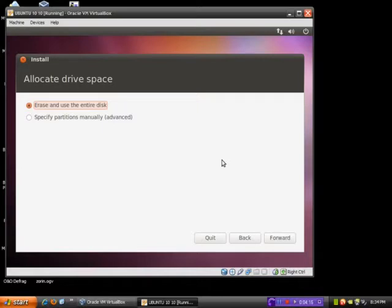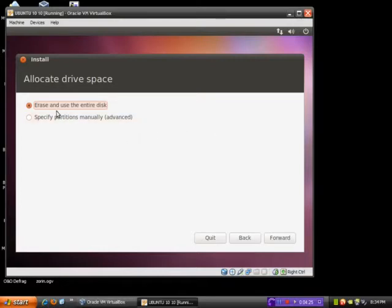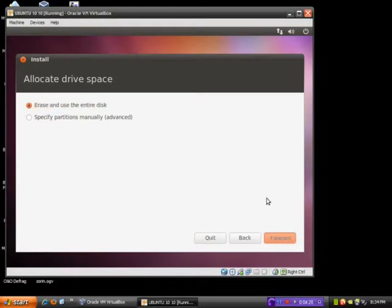If it is not, then that would be a major, that would be a big, big mistake, in my opinion. But for now, we will click Erase and use the entire disk. Click Forward.